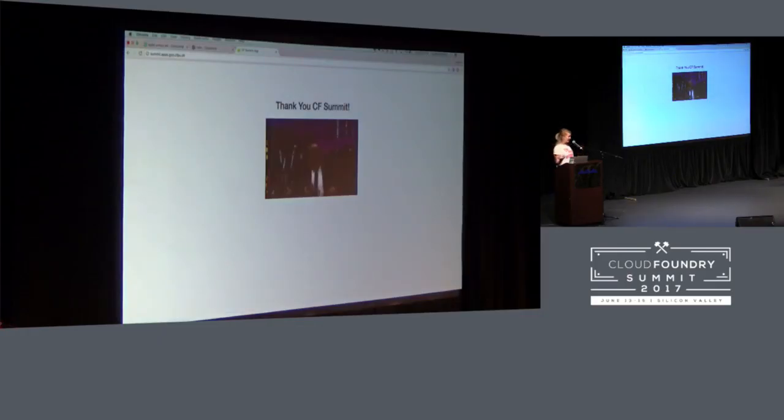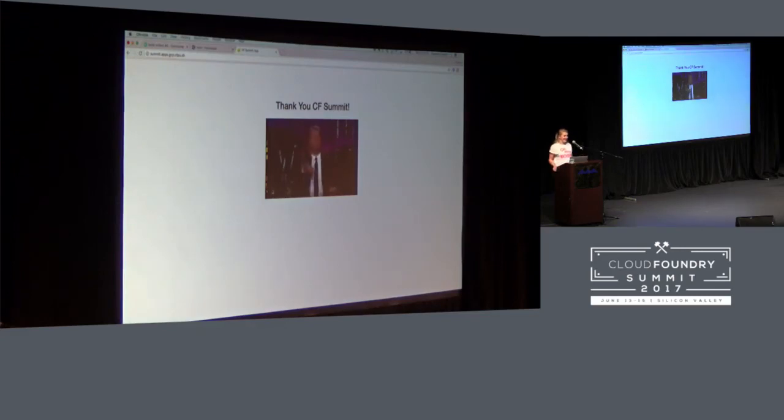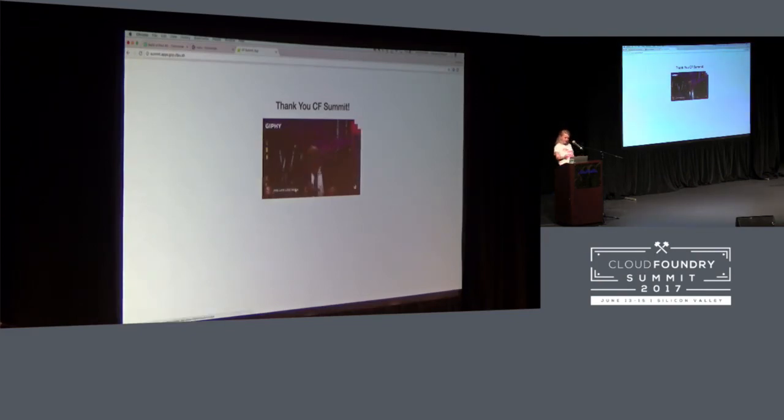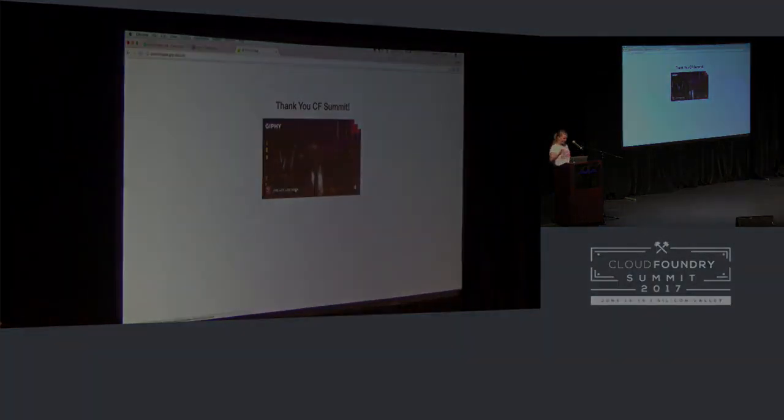So if you have any questions, I will be around. And thank you all very much. I appreciate your time.